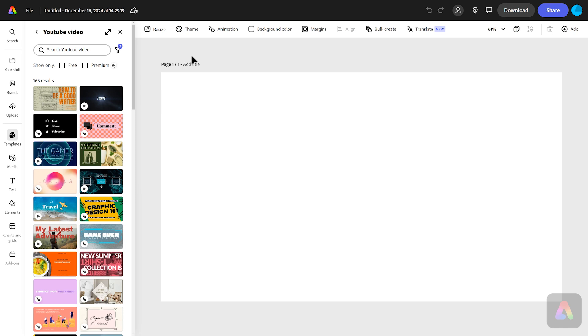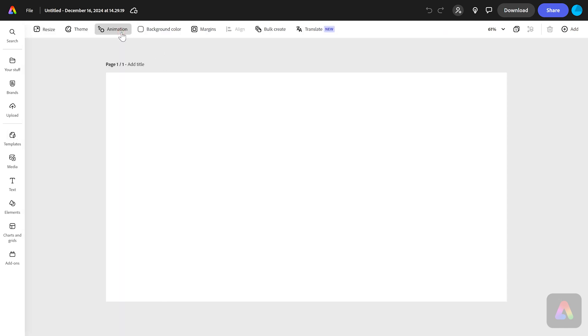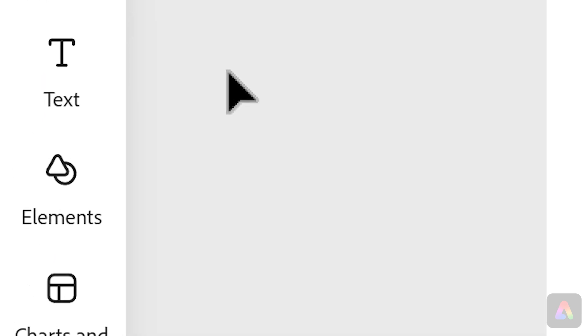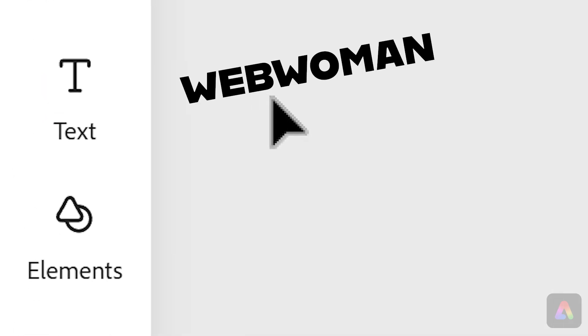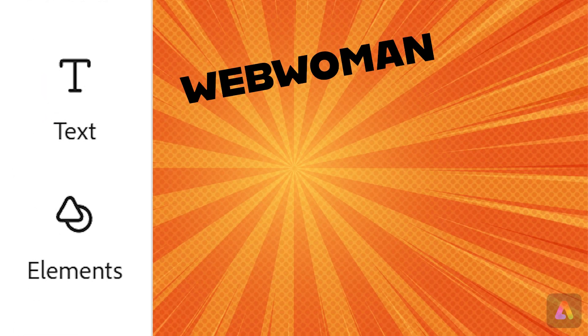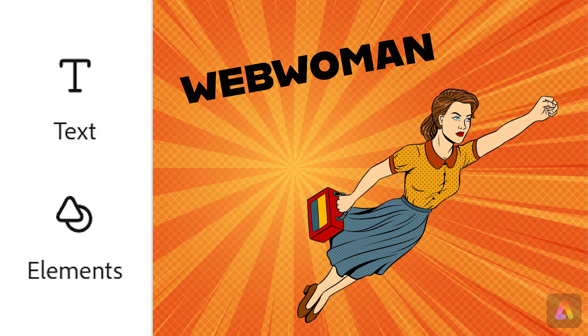I'm just going to press the little X on this panel here to get rid of it. Now we're going to use two different things today in our work. If you look down the side here, this is how we add different things to our work. Today we're only going to use text and elements. This is going to be writing, and elements is going to be a background and a picture.